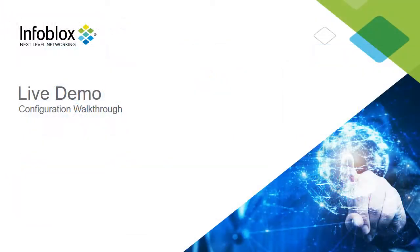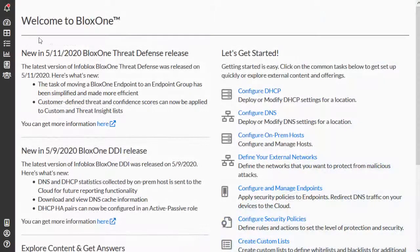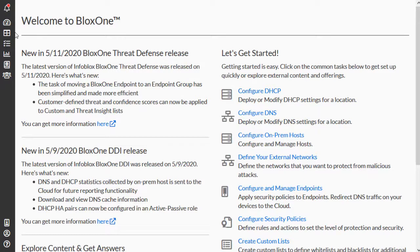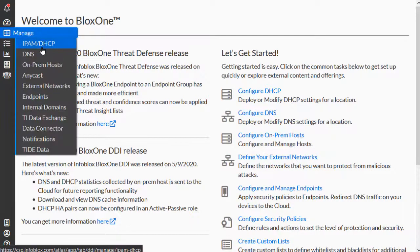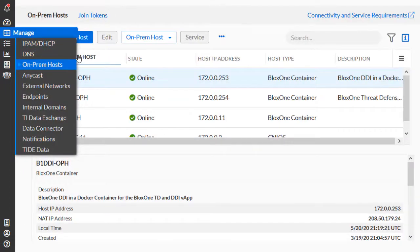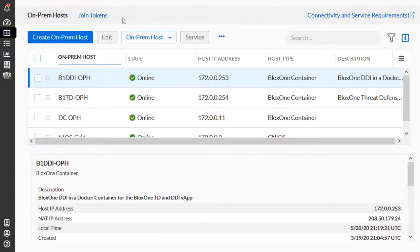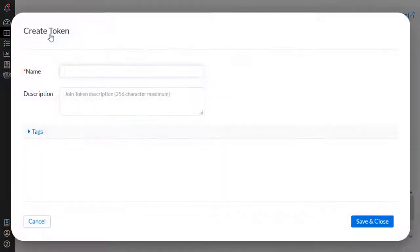Now let's walk through the configuration of the NIOS Grid Connector in a live environment. First, acquire a join token from the Infoblox CSP. Join tokens can be acquired by navigating to Manage, then On-Prem Hosts. Once the On-Prem Hosts page has loaded, click Join Tokens, located near the top of the page. By clicking Create, we can create a new join token.